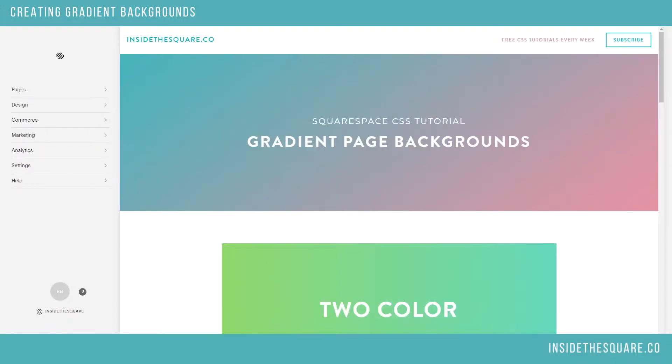Hello world, Becca here from Inside the Square coming at you with another CSS tutorial. Today I'd like to show you how to create a gradient page background.